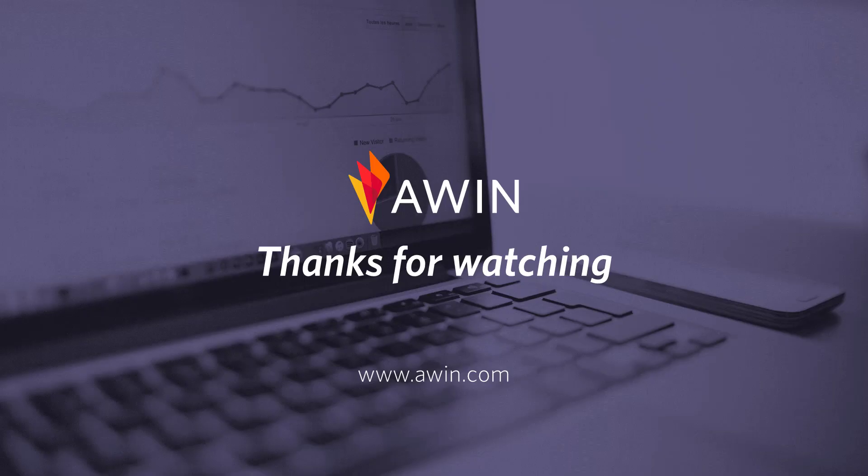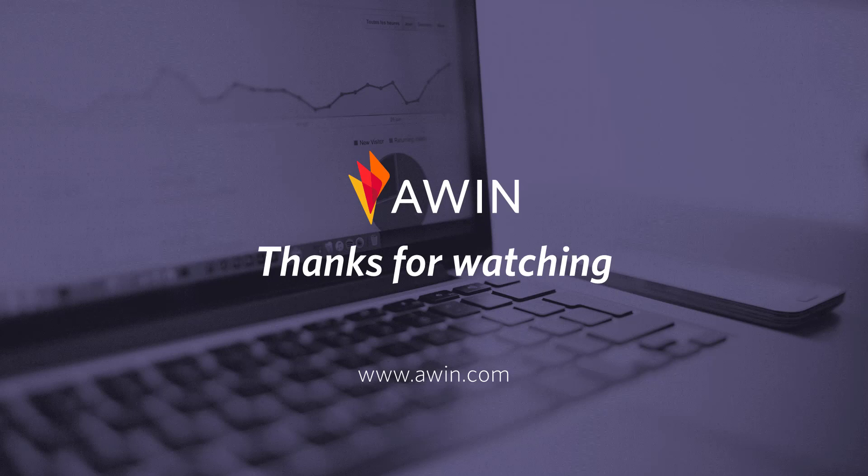Thank you for listening to AWIN's tutorial video. For more information on how to upload a product feed, please visit our online wiki.